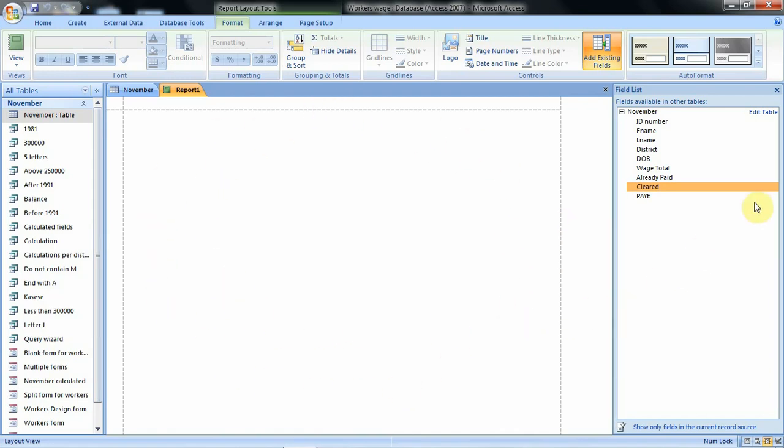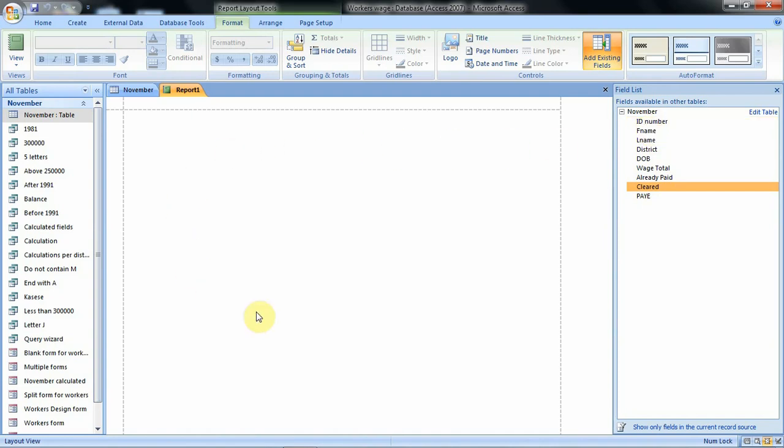Now that we have our fields already here, we shall just keep on double-clicking on the fields that we would like to use so that we create this report.